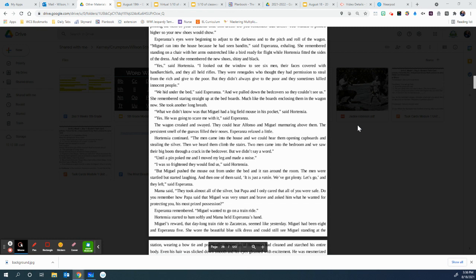Then we heard them climb the stairs. Two men came into the bedroom, and we saw their big boots through a crack in the bed cover, but we didn't say a word until a pin poked me and I moved my leg and made a noise. I was so frightened they would find us, said Hortensia. But Miguel pushed the mouse out from under the bed, and it ran around the room. The men were startled but started laughing, and one of them said, it's just a raton. We've got plenty. Let's go. And they left, said Esperanza. Mama said, they took almost all the silver, but Papa and I only cared that all of you were safe. Do you remember how Papa said that Miguel was very smart and brave and asked him what he wanted for protecting you, his most prized possession? Ooh, this part also makes me think about what human rights were violated because they owned that silver that was stolen from them, so I think it violated a human right.